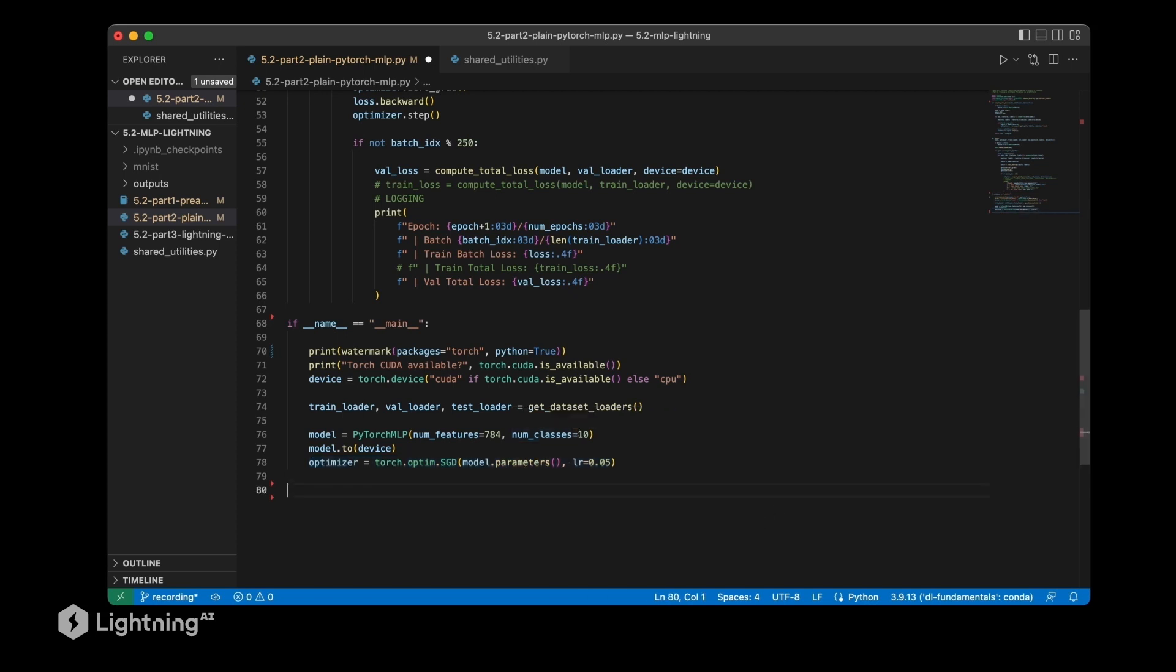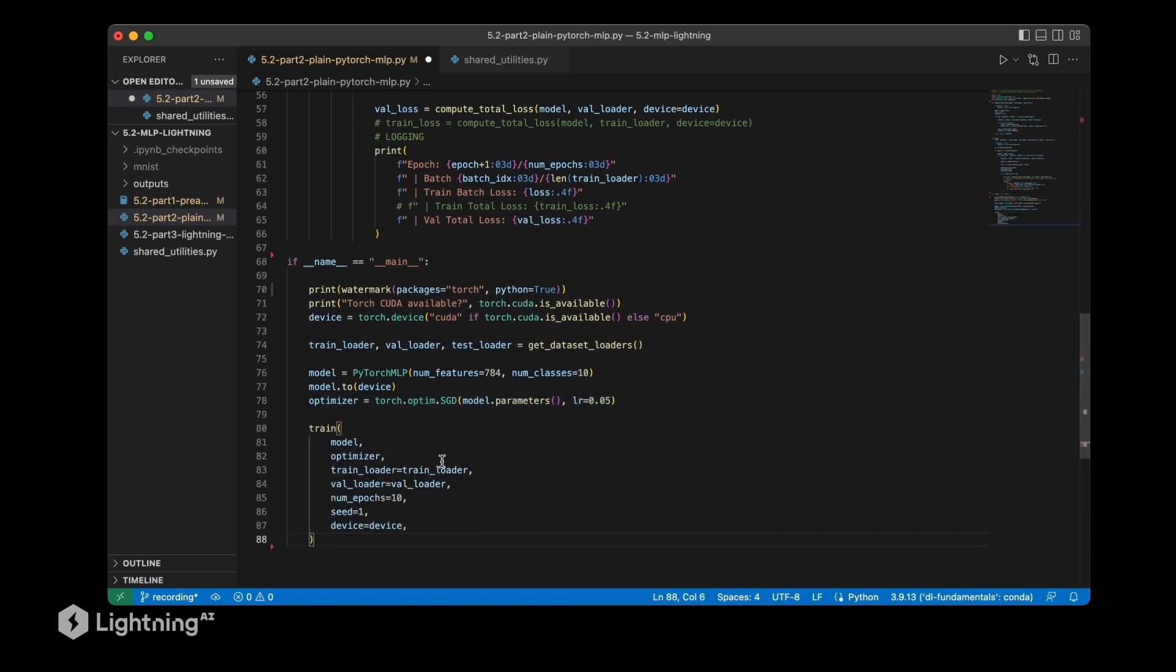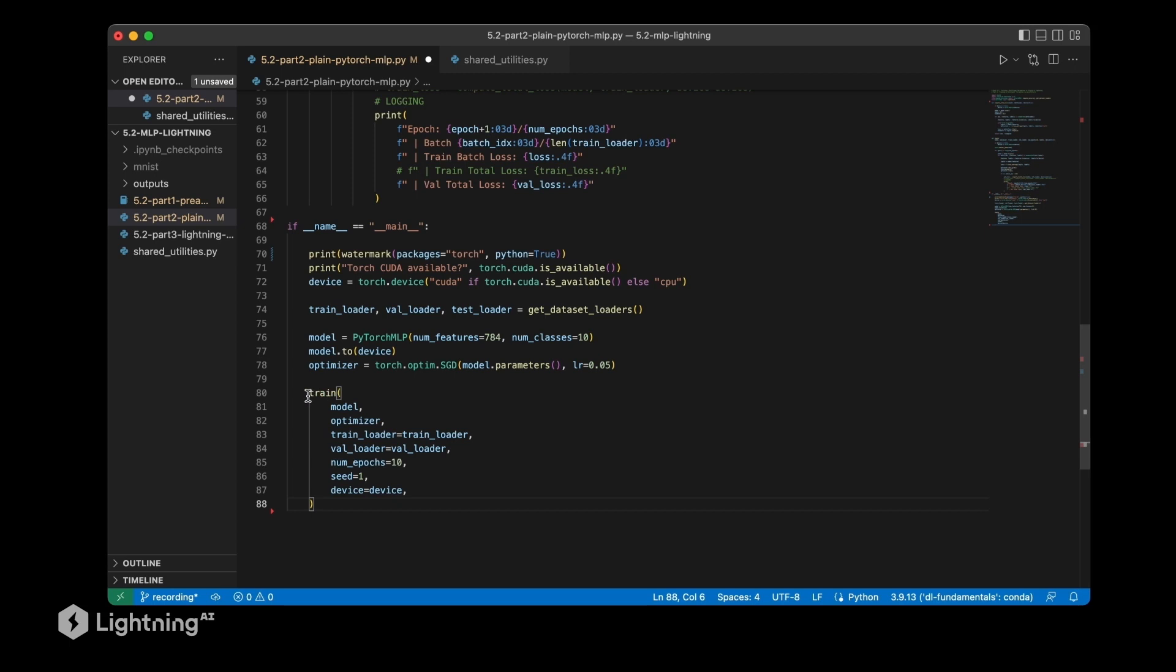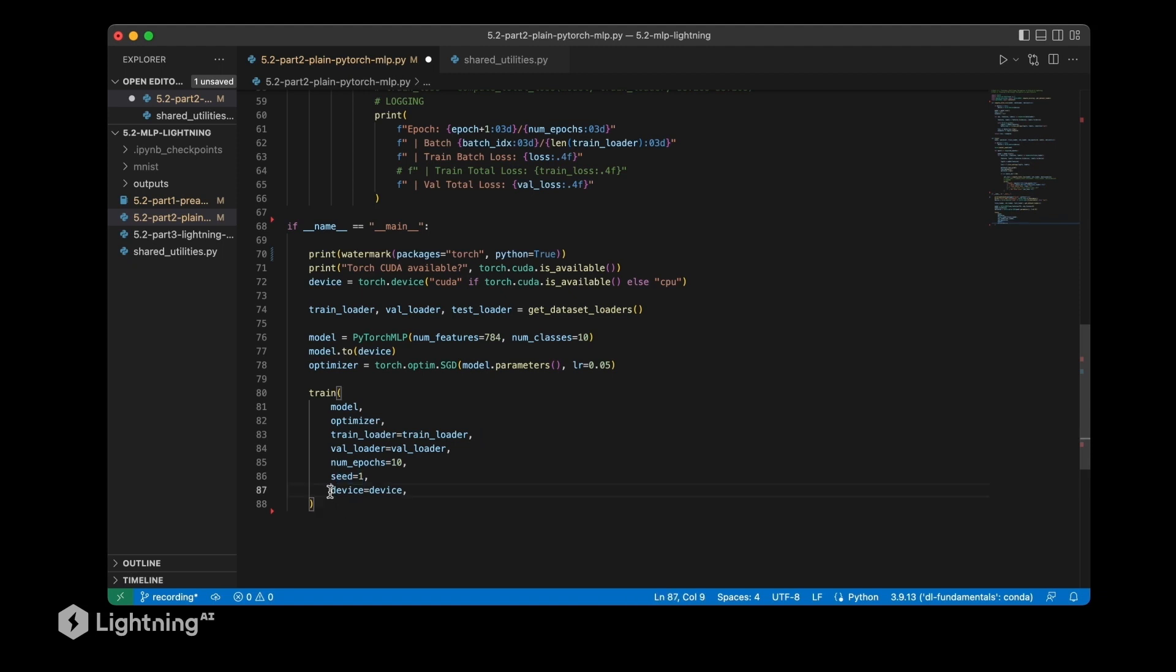Now what's next is of course then training the model. For that we are going to use our train function here with the model and the optimizer that we defined above. Then we have our data loaders, we specify the number of epochs, set a random seed for reproducibility, and we set the device.